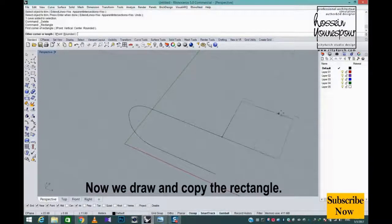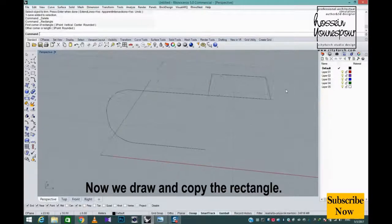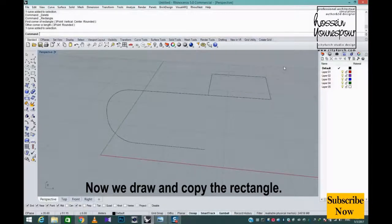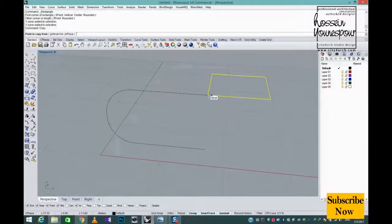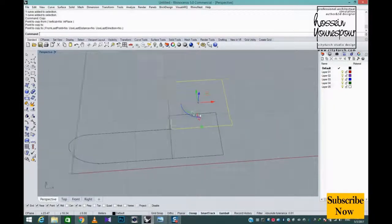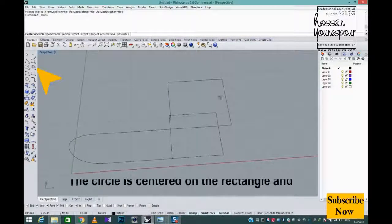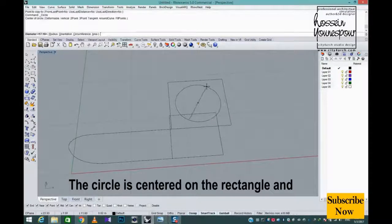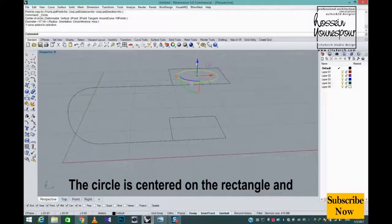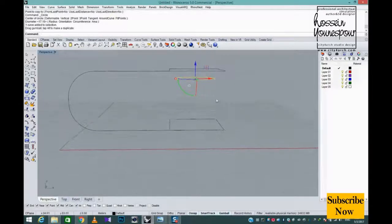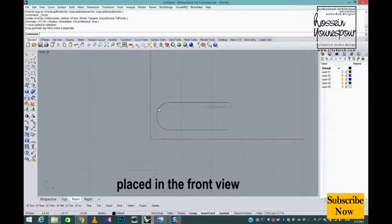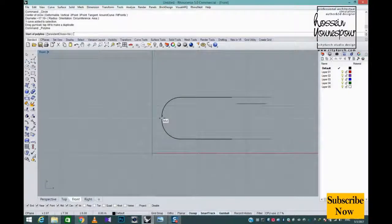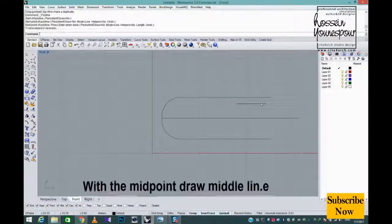Now we draw and copy the rectangle. The circle is centered on the rectangle end, placed in the front view. With a midpoint draw middle line.